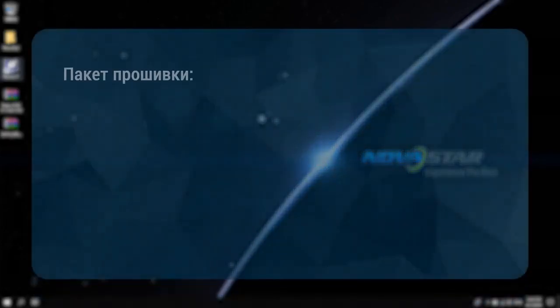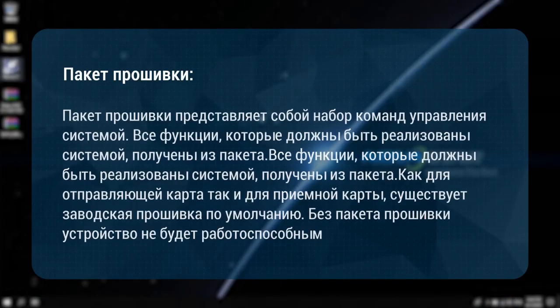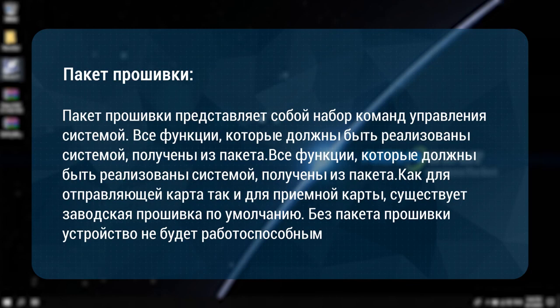The firmware package is a collection of system control commands. All functions to be implemented by the system are obtained from the package. Whether it is a sending card or a receiving card, there is a factory default firmware package. Without the package, the device will not be usable.